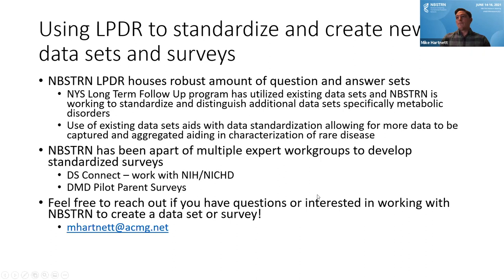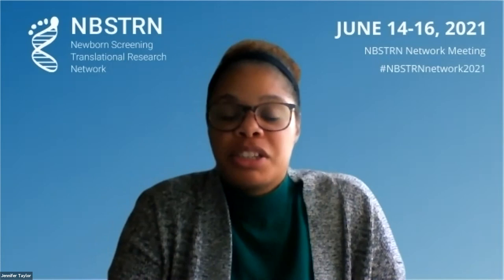If somebody wanted to suggest a condition for inclusion on the website, they could email me directly. It's helpful if they have some information about the condition readily available, as it does take time to put together for the website. There's also a contact button on the website that goes directly to our NBSTRN email address.